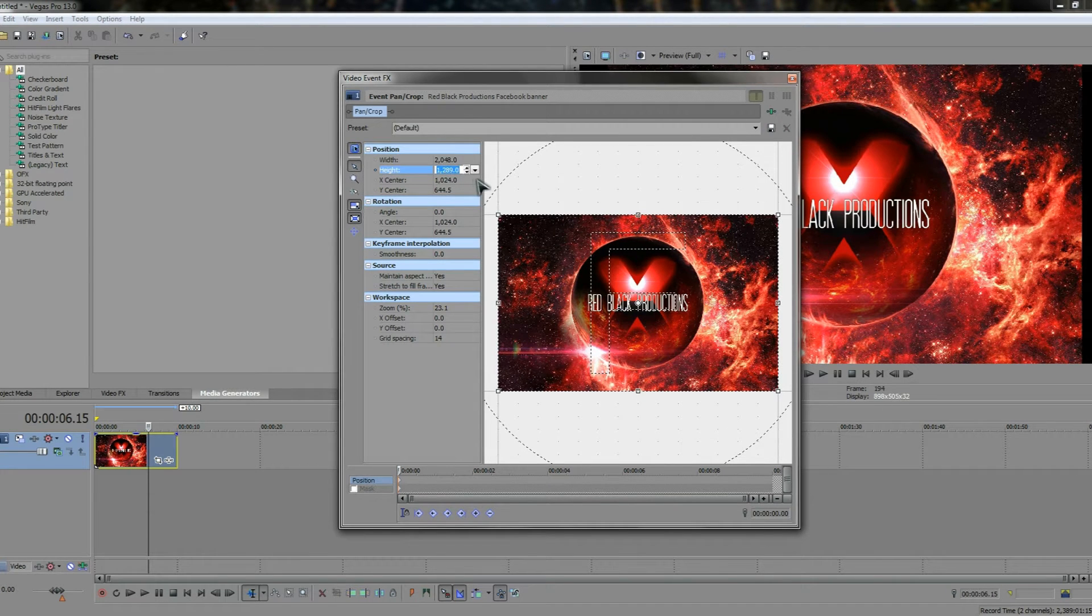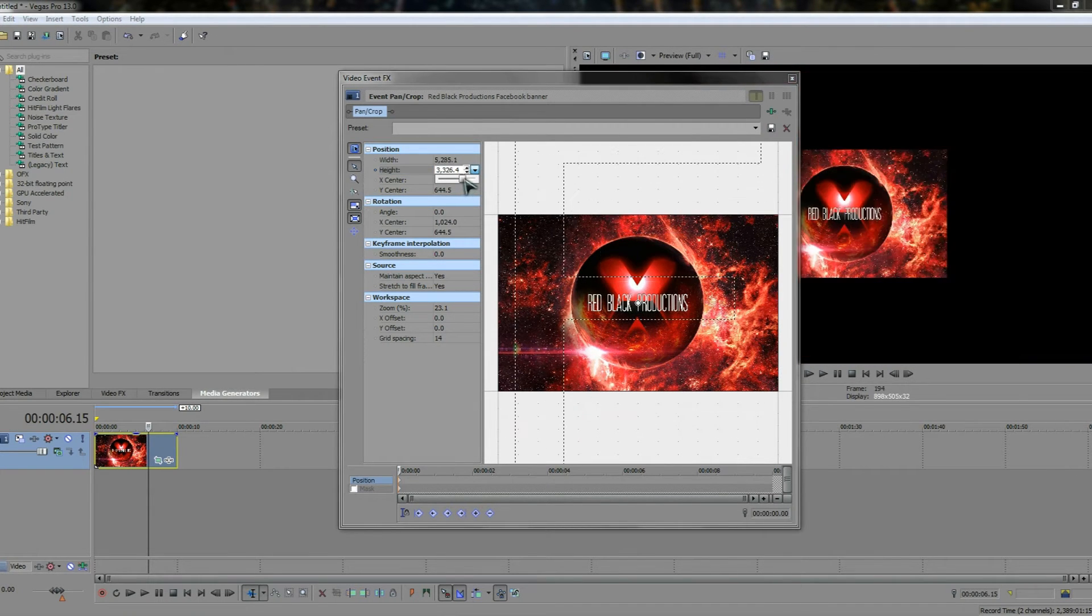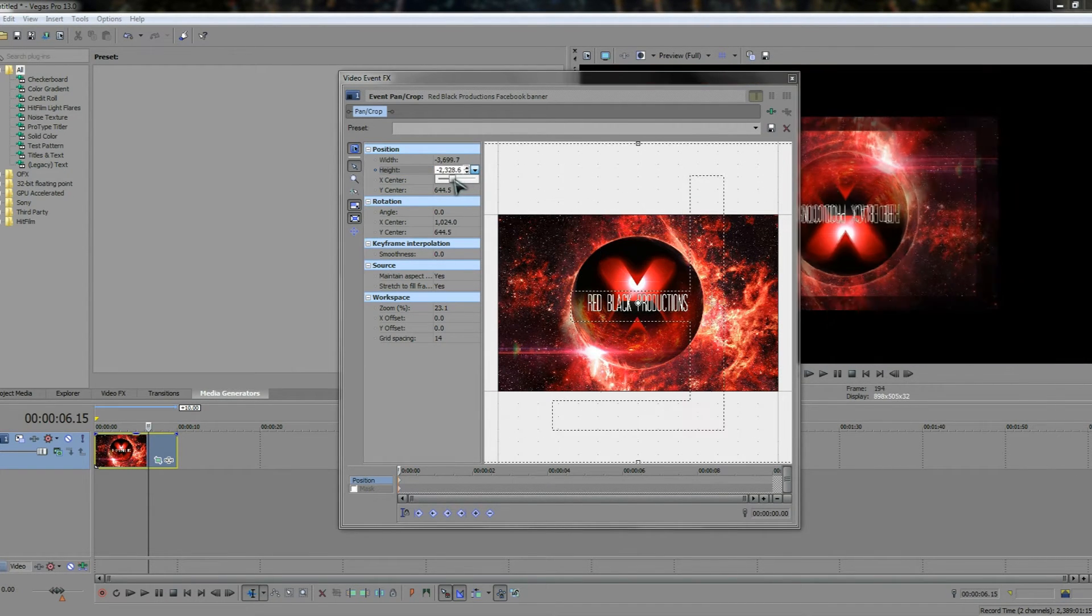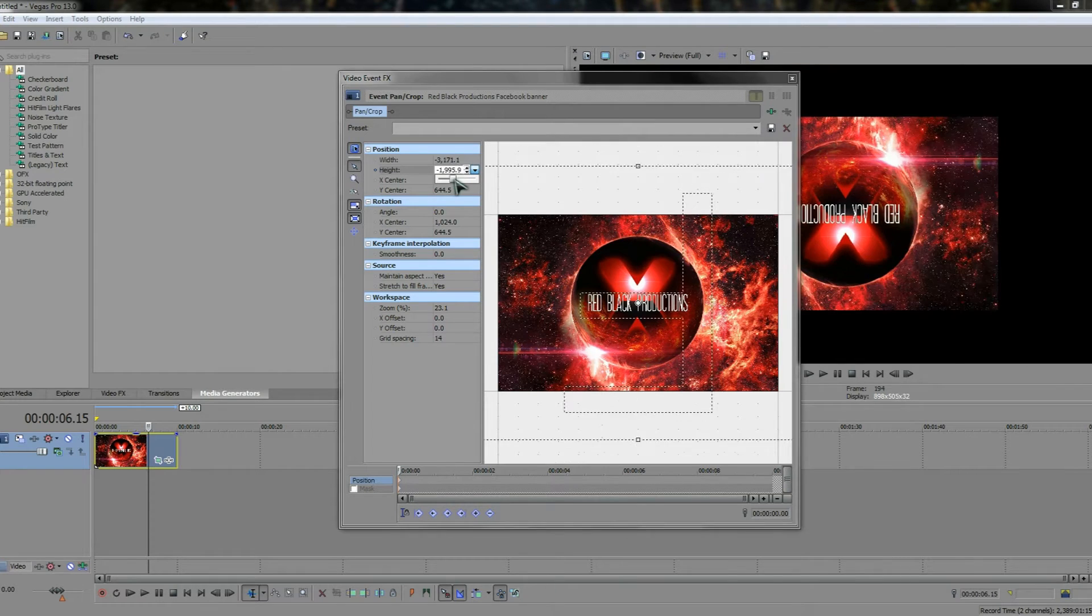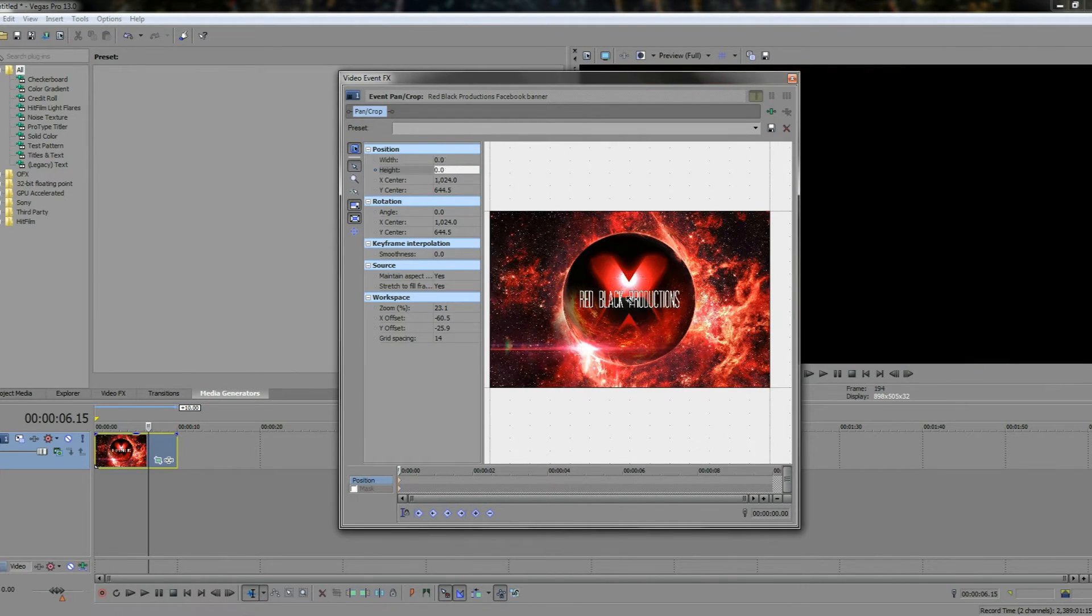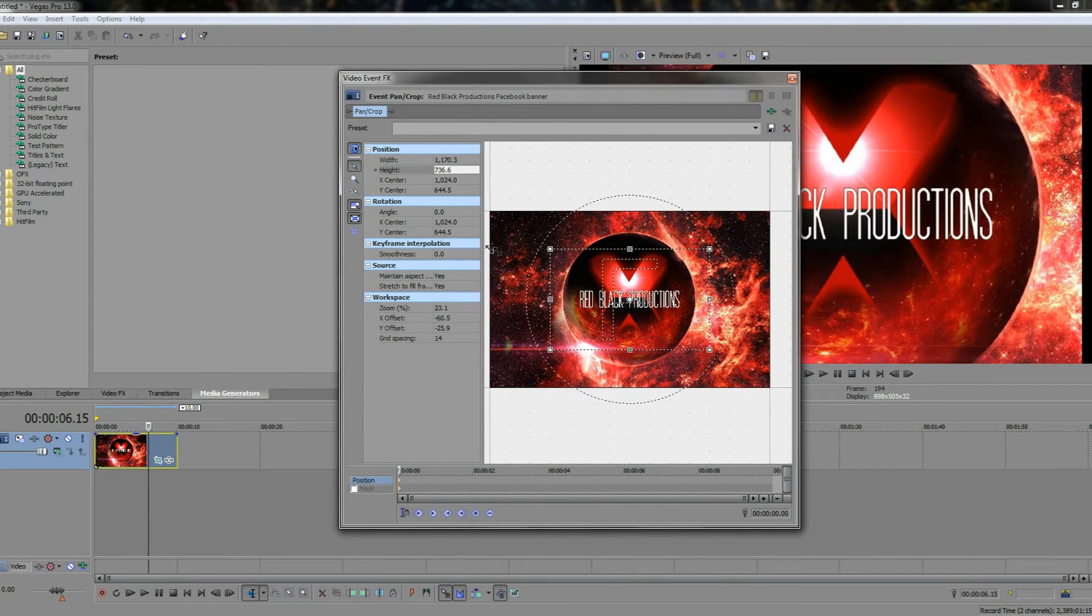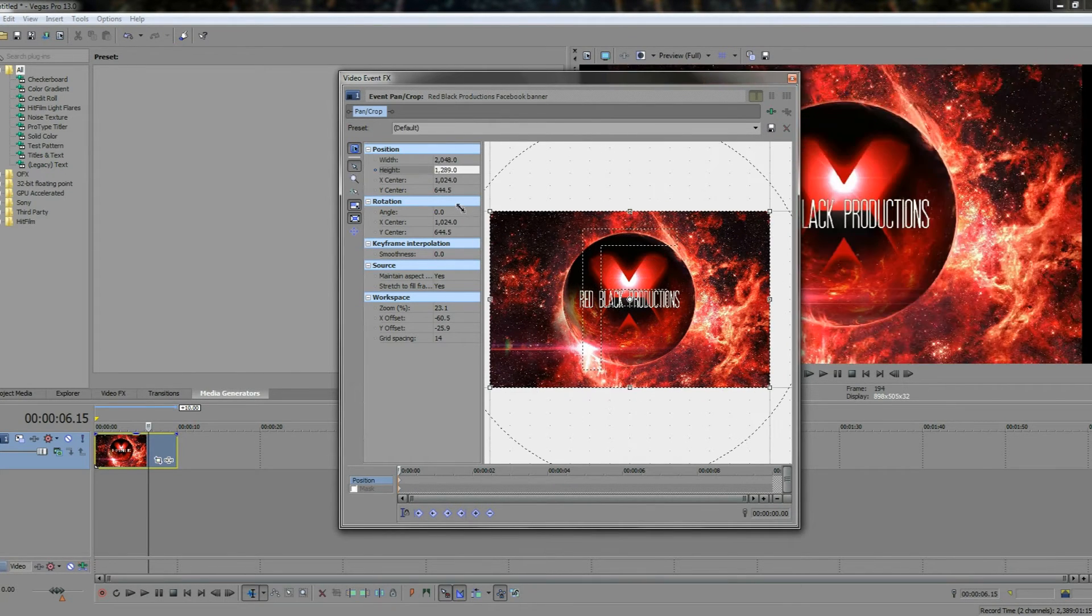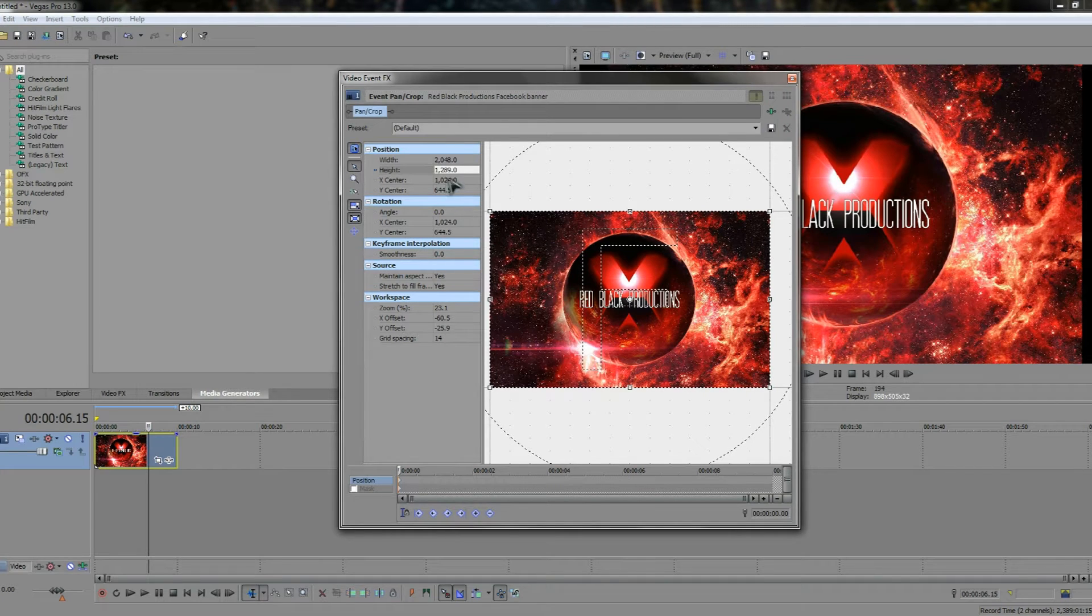Now there's also a few other things you can do. You can do the height which makes it larger or smaller, reversing it again. I'm just going to use shift again. Shift is a very easy way to put the cropping back to where it was.